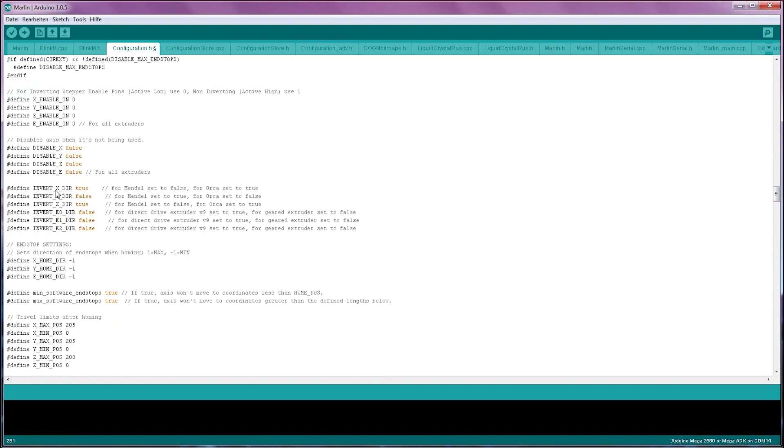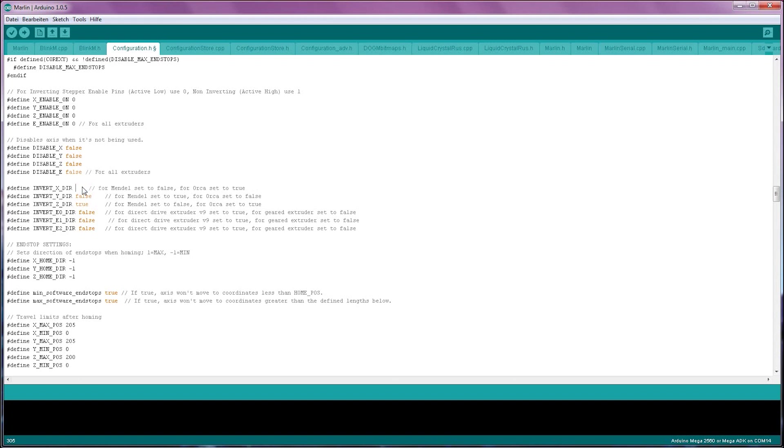The invert X direction, invert Y direction and invert Z direction settings don't matter much. If your axis is moving in the wrong direction, you can just flip the motor connector around. We're just going to set all these to false for now and adjust the direction with the motor connector.